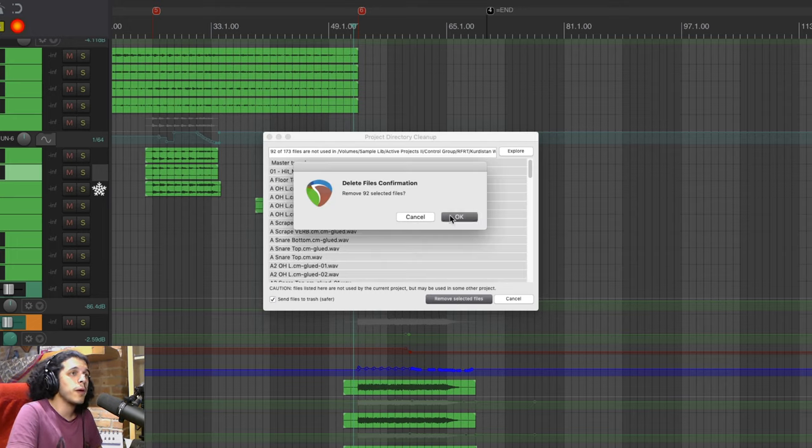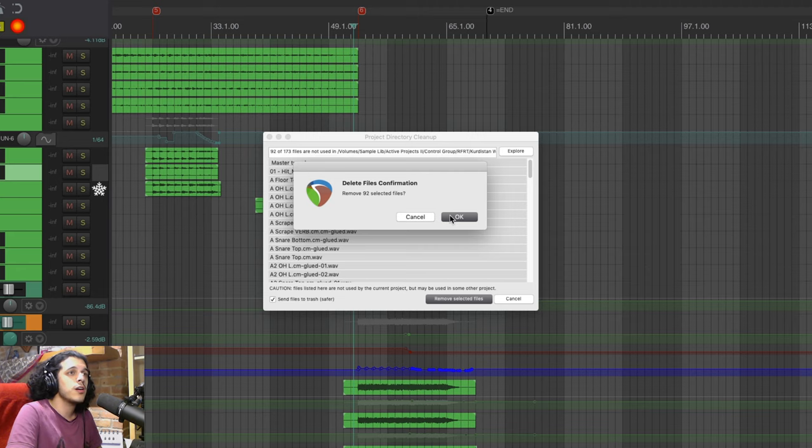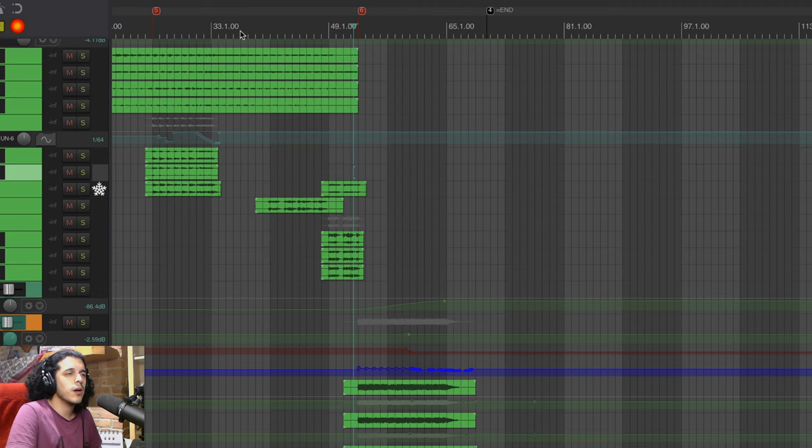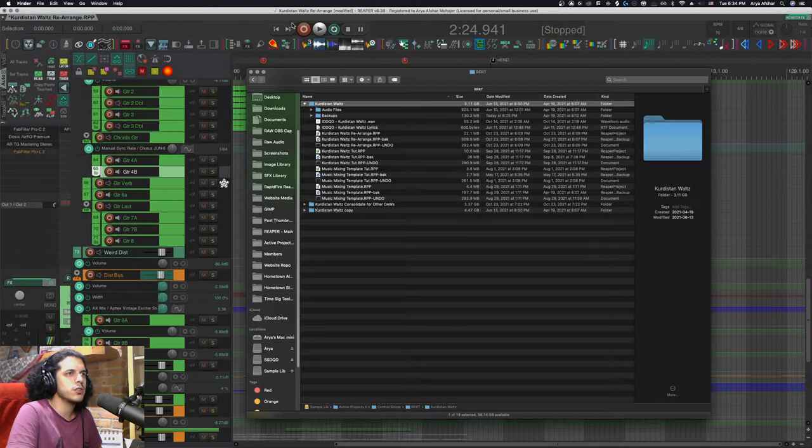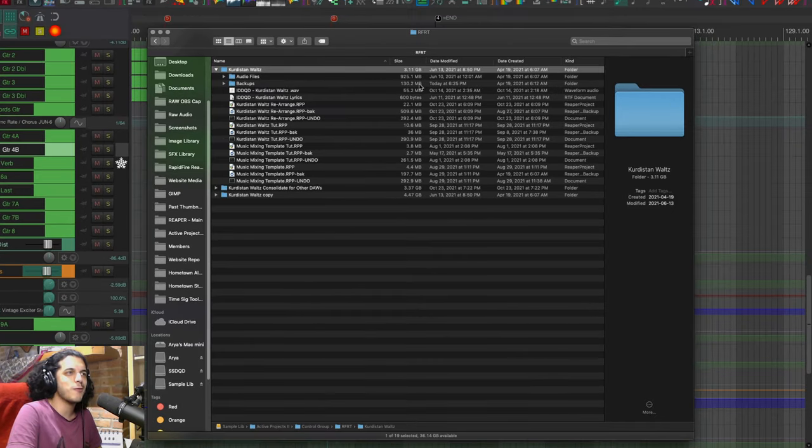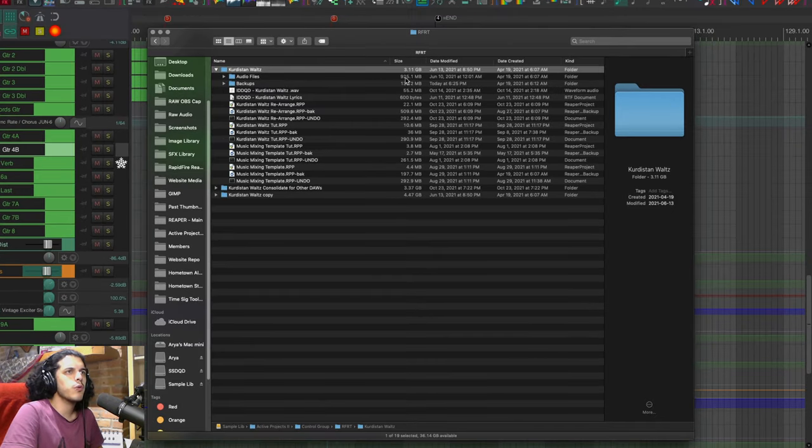Select them all by command A, remove them, confirm this, save the project and now if we go back to our directory would you look at that we got a drastic reduction in the project size.